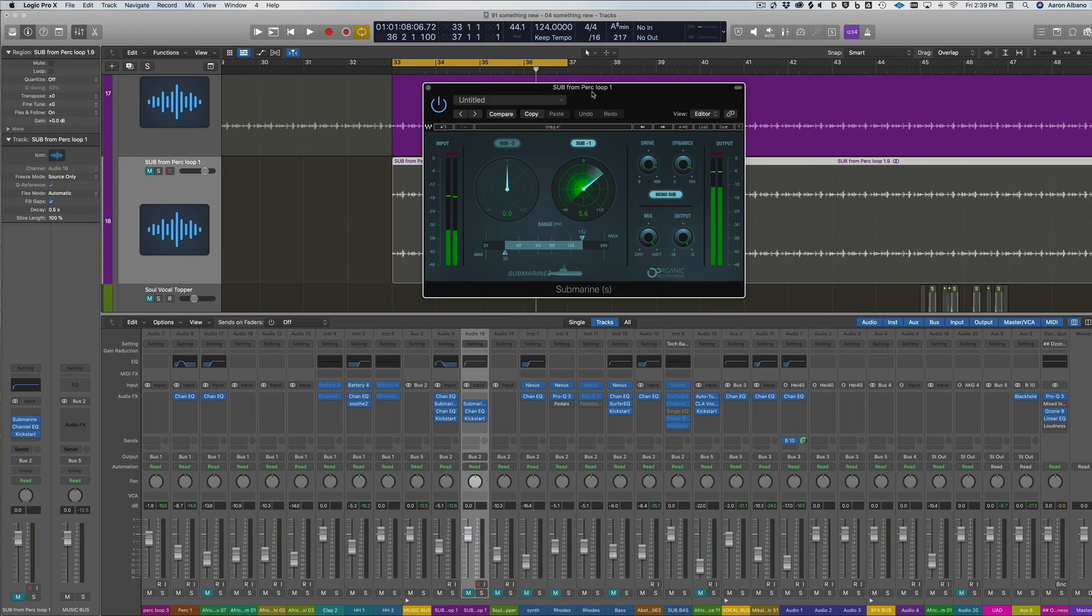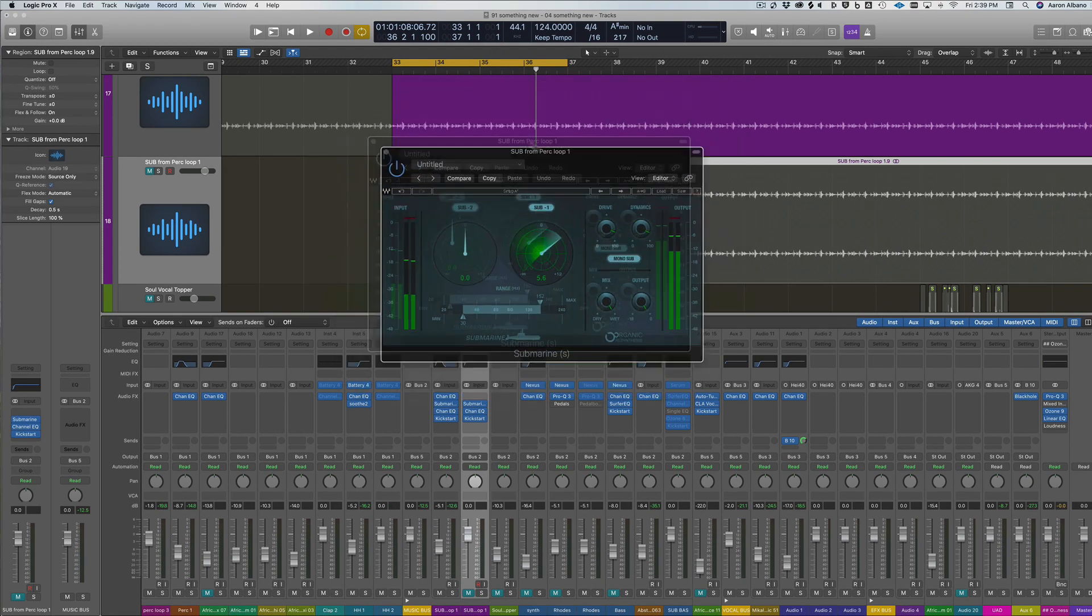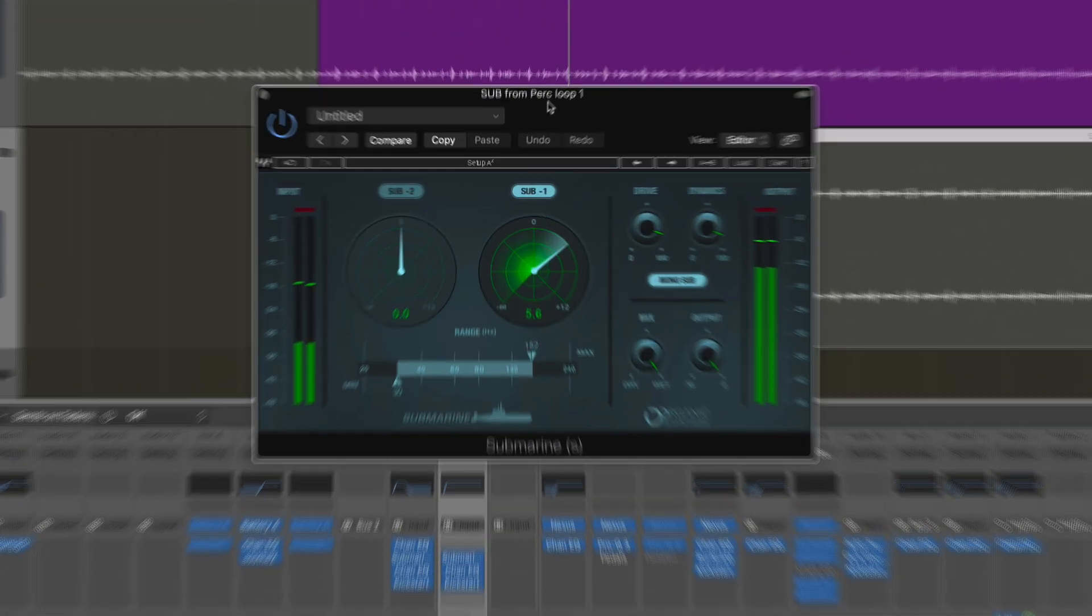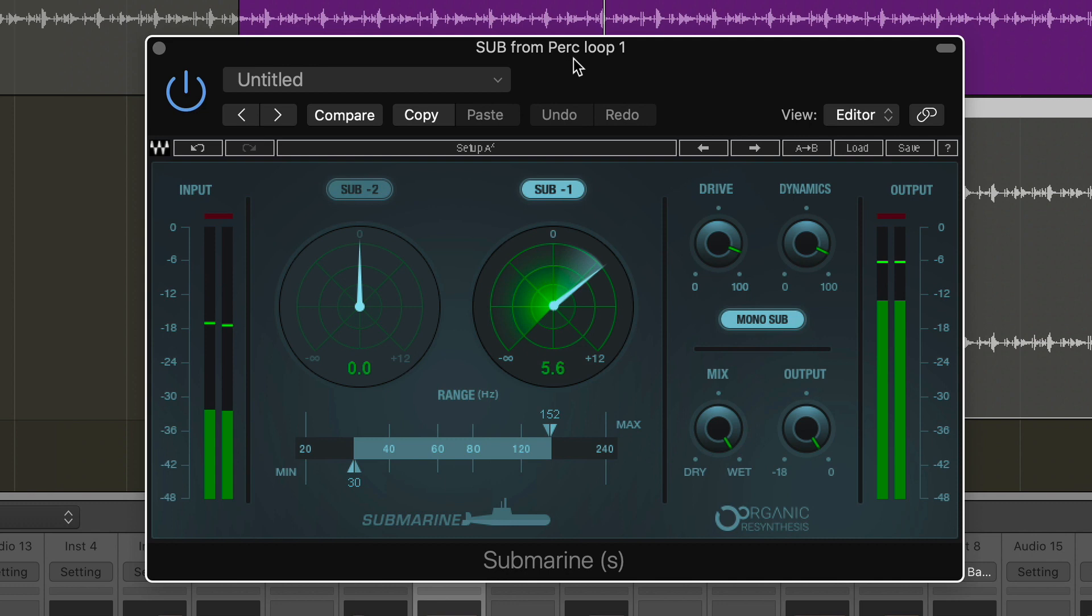I hope this helps you come up with some interesting sub bass lines. If you are interested in this plugin or any of the Waves plugins, I have a link down below for a discount, so make sure you check that out.